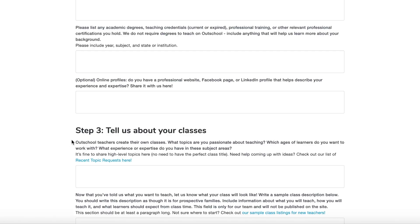I can't stress this enough — be concise and answer exactly what they're asking you. The Outschool staff does not want to read a wall of text and a bunch of paragraphs mushed together. Be short and to the point, but be thorough and explain your answers.